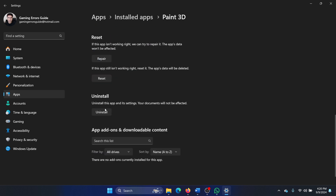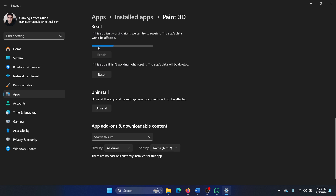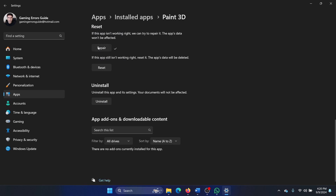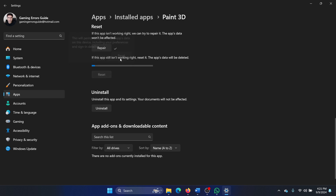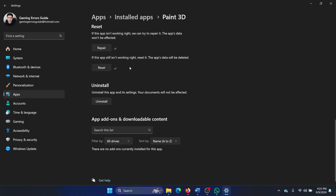Click on the three dots associated with Paint 3D, select Advanced Options, and then scroll down. Click on Terminate to terminate the process, and then click on Repair. Wait till you get a tick here — this means Paint 3D has been repaired. Then click on Reset, and click on Reset once again. Wait till you get a tick here.